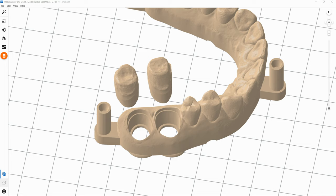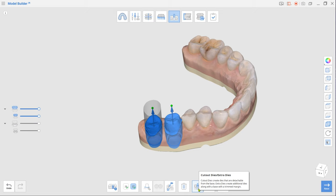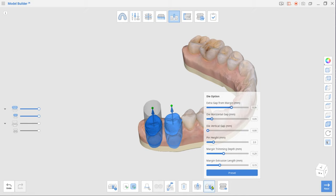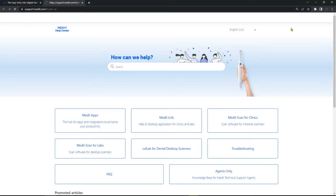To create detachable dies, make sure Cut Out Dies is selected in the toolbox. Finally, adjust parameters for the die fit using Die Option. To have the best result when printing with your specific 3D printer, check out our partners' recommended parameters in Medit Help Center.